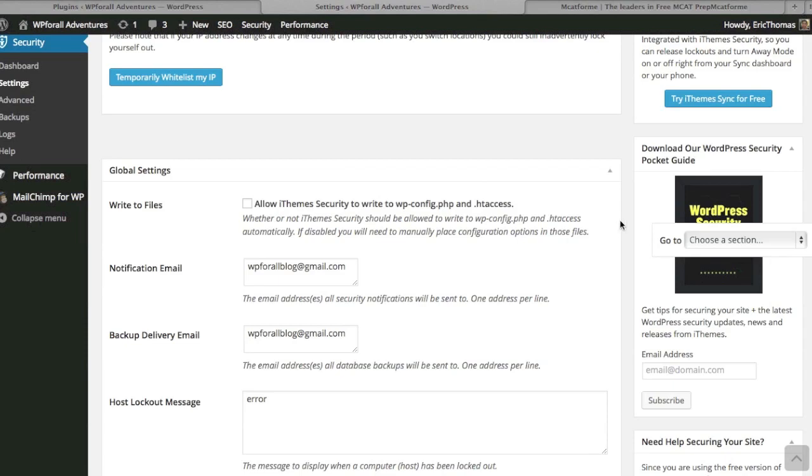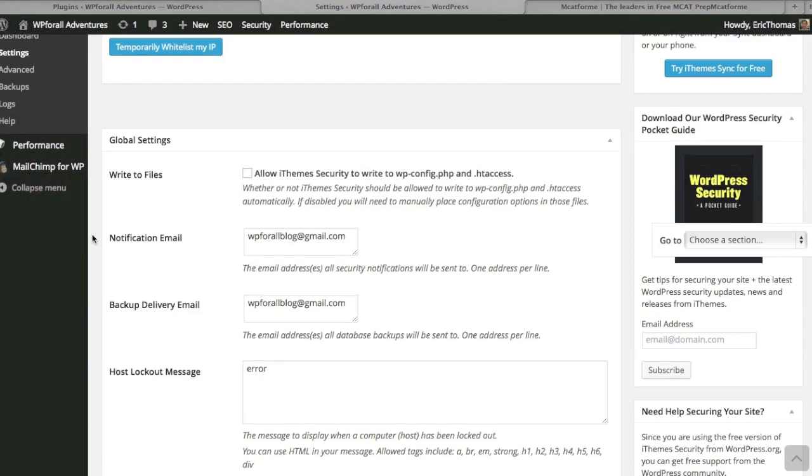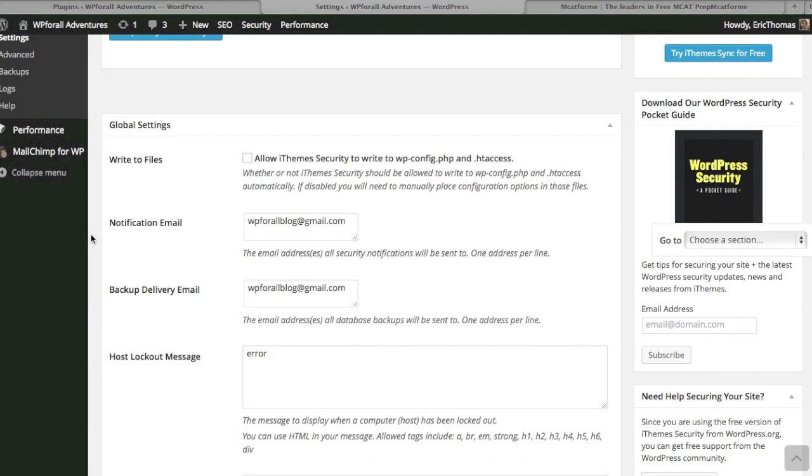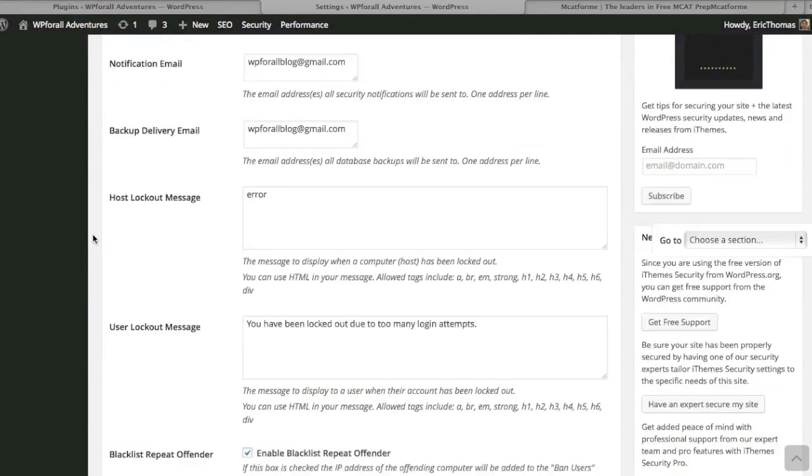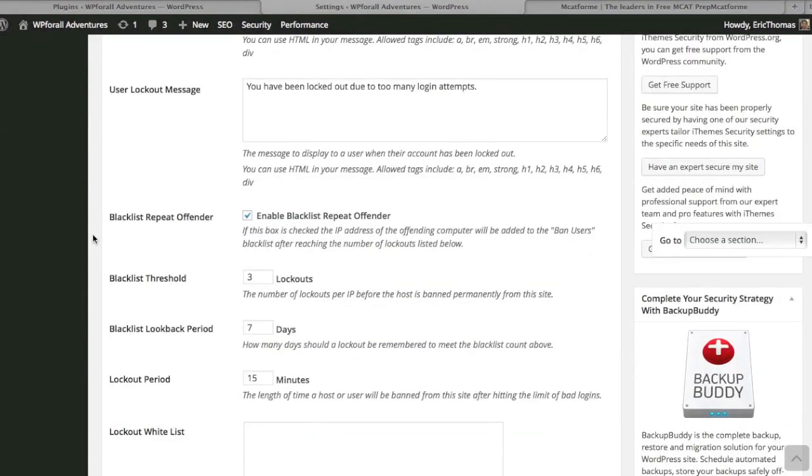There's many different settings. Let's start with the first one, the global settings. Allow iThemes Security to write to the wp-config and htaccess. For me, I just leave this blank. I disable it because it's not something that I necessarily want them to do. I don't necessarily want them to edit something like that.